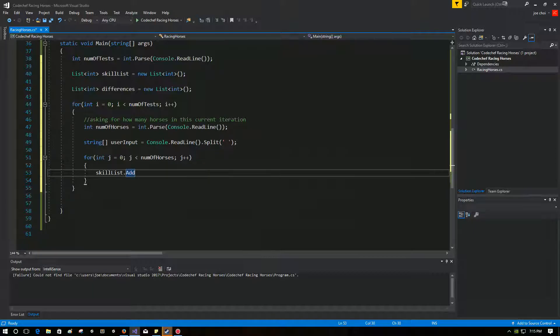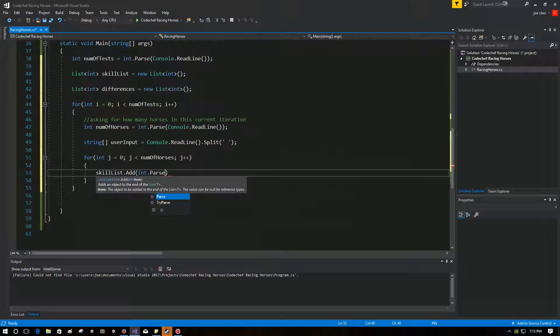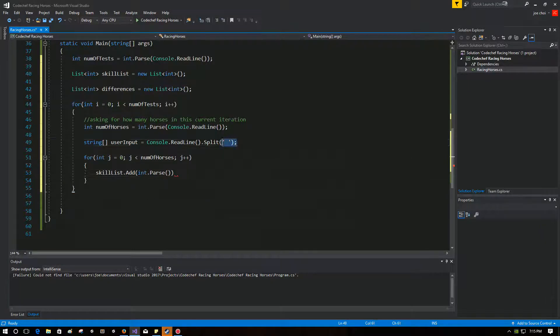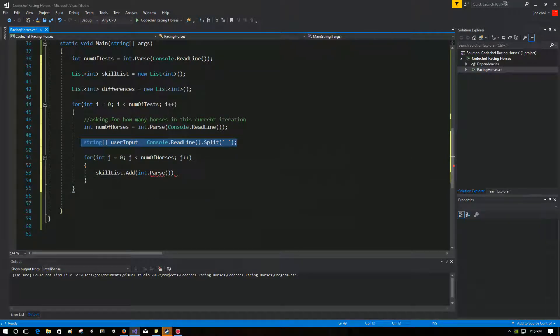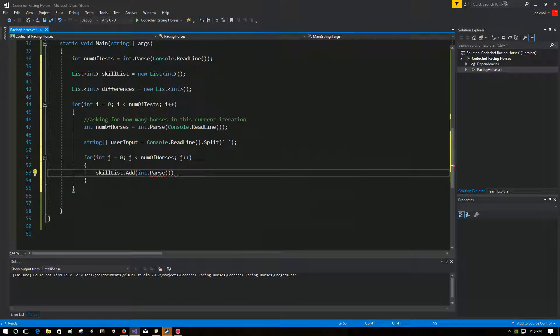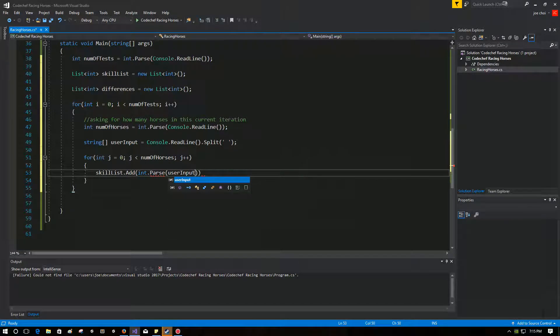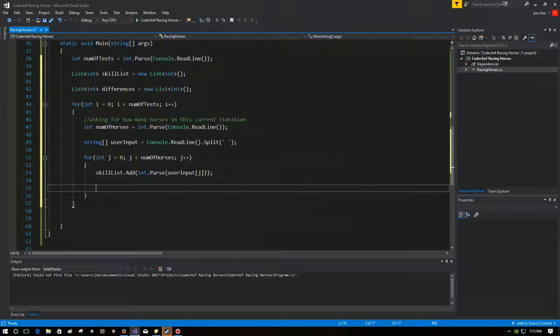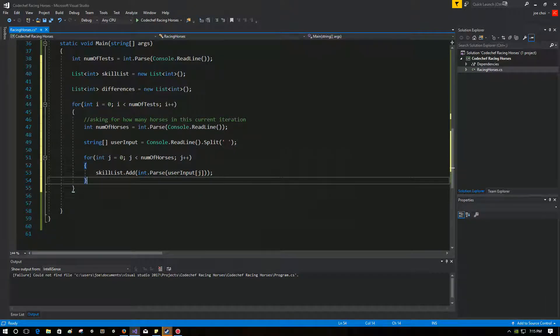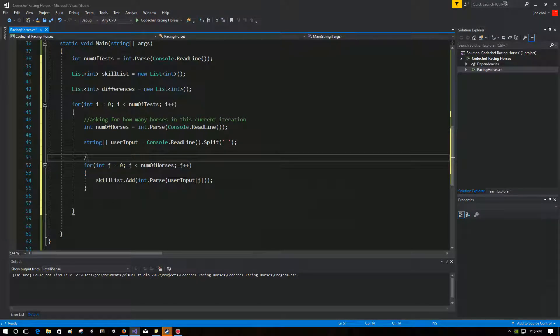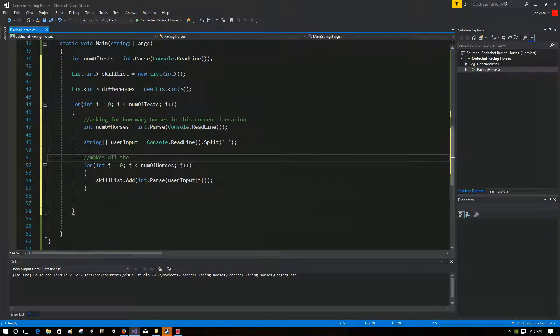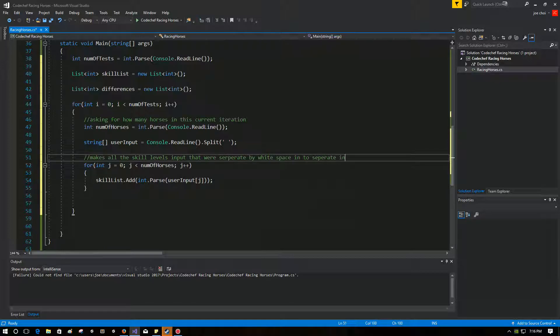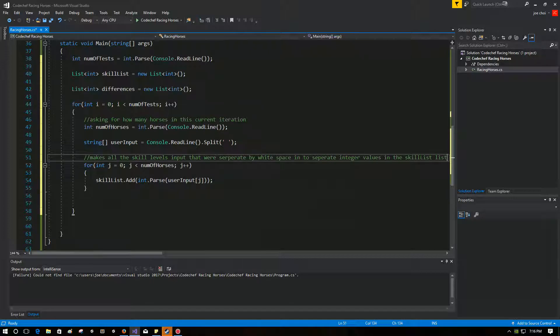So we're going to get that list that we made that's supposed to carry all the skills. I'm sorry, not skill, skill levels, and we're going to convert this, all the input that was here from a string to an int, like so. And for each value that was given, we're going to make sure that it's an int now. So that's actually done for that. So that's what this does. Makes all the skill levels input that were separated by whitespace into separate integer values in the skill list list. Probably shouldn't call it skill list. It's going to be very confusing to say skill list list.